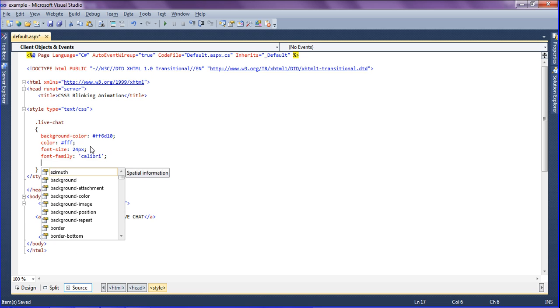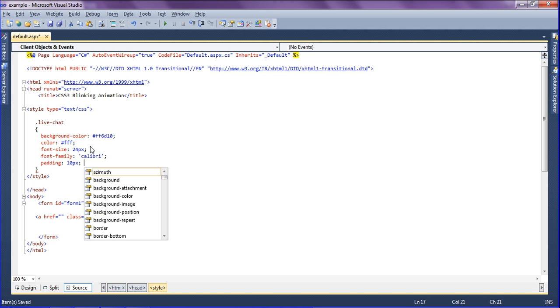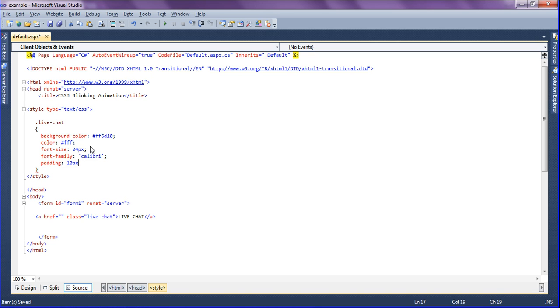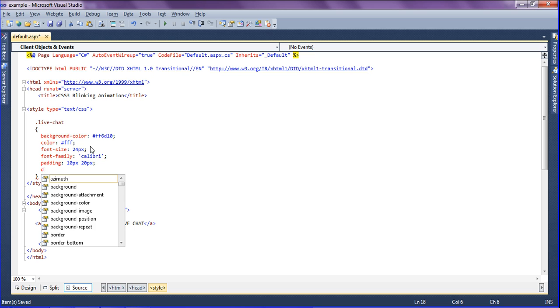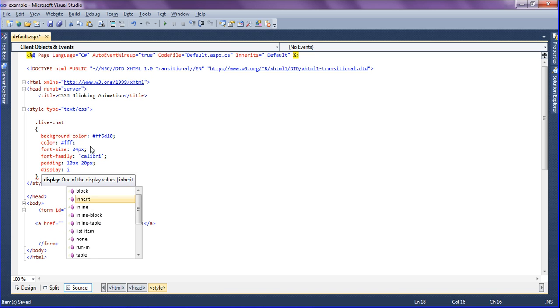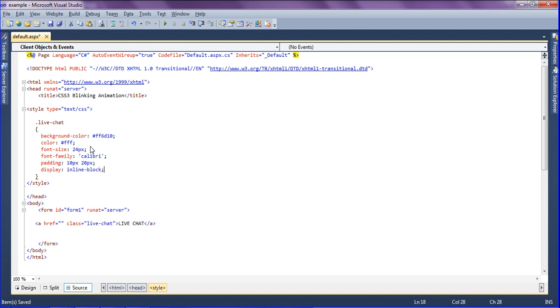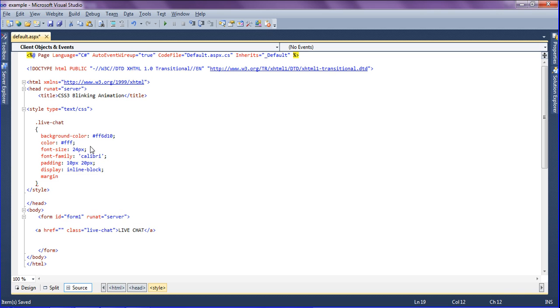Then setting a padding for this. The top and bottom unit should be 10 pixels. The left and right unit should be 20 pixels. Then I am going to set display as inline-block and setting a margin as 10 pixels.